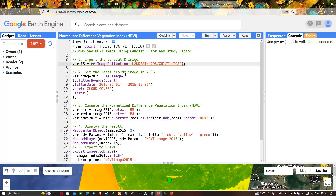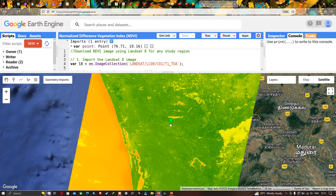Next, to get a least cloud contaminated image, we define a variable called image2015, which refers to our Landsat 8 image collection. We then use the variable L8 with dot filterBounds to filter by the specific study region. We are using a point data in order to export our Landsat 8 image of 2015 for this specific study region.